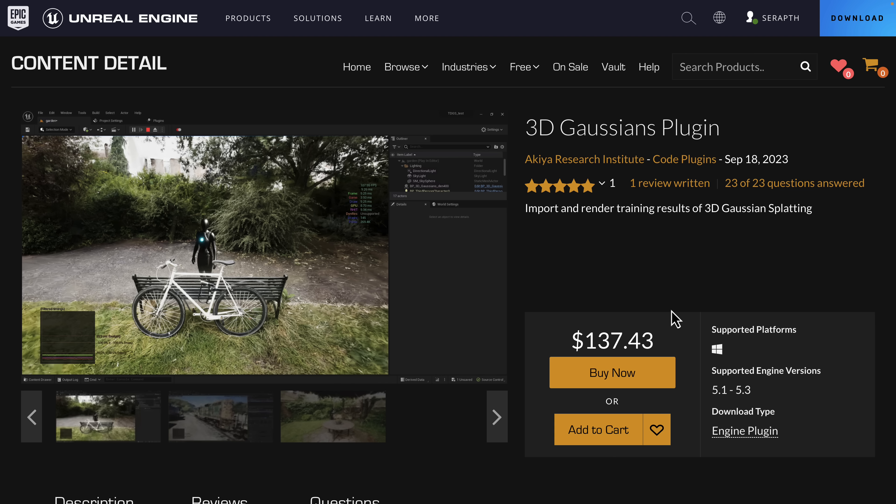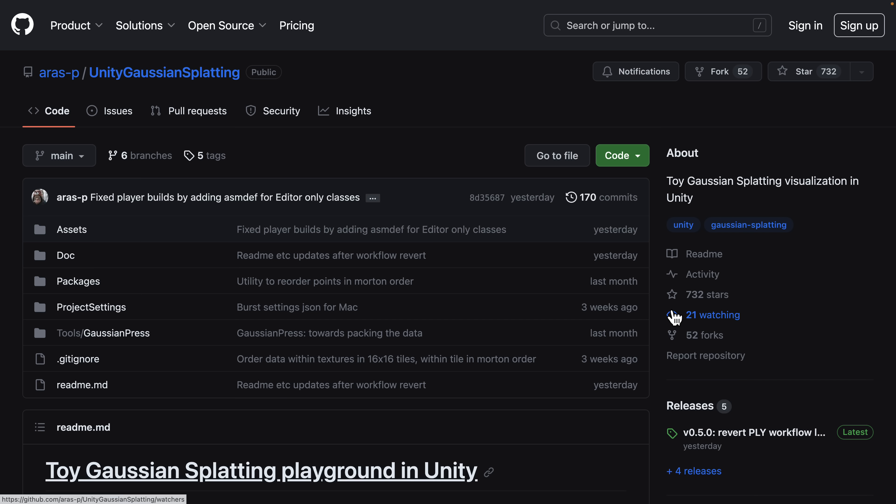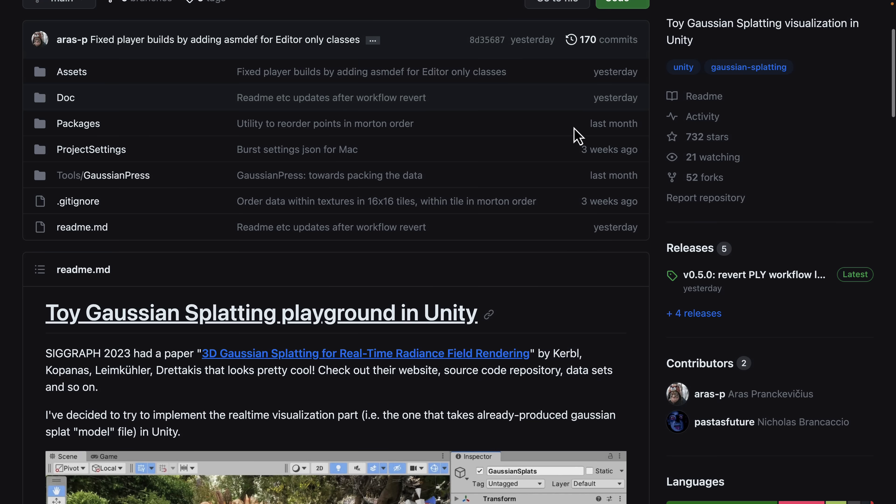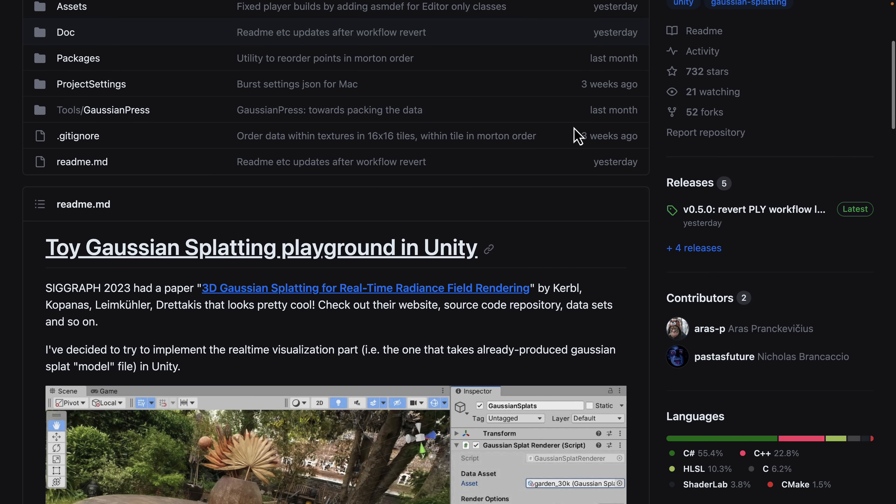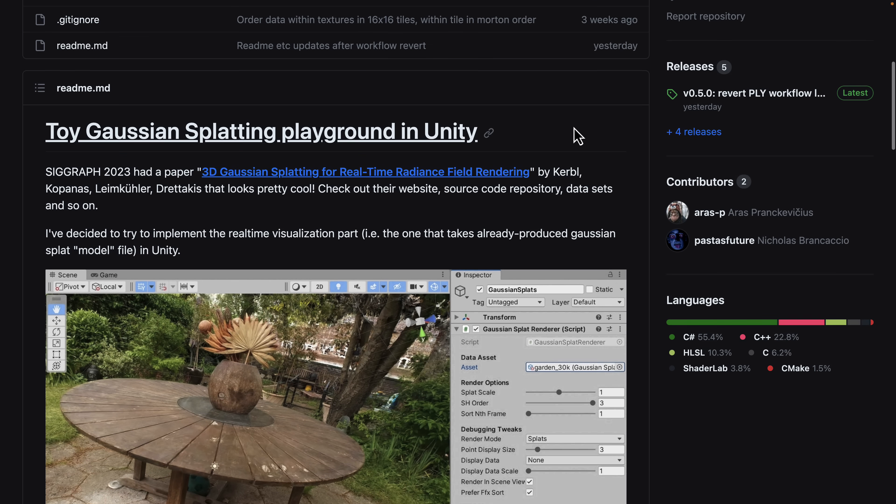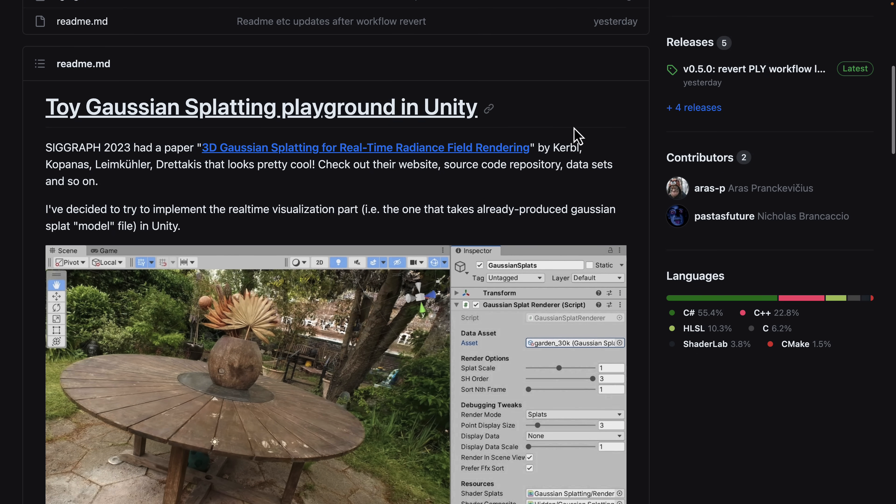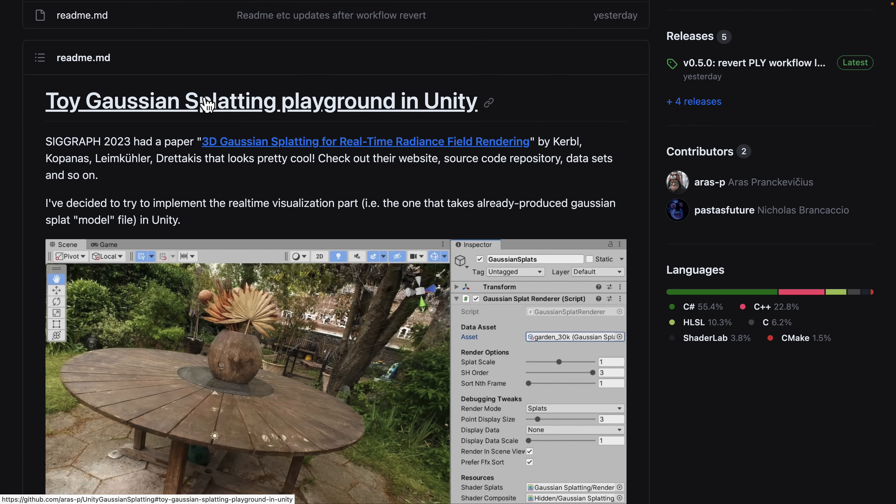We'll not be using that example today. Instead, what we're going to look at is this from Aris. Aris P., he used to be a developer at Unity. He is also semi-retired now. He runs the GameDevMastodon channel, by the way. He did a toy Gaussian splatting playground in Unity.